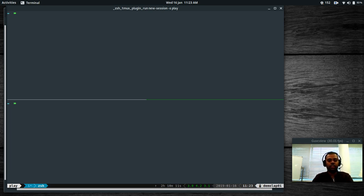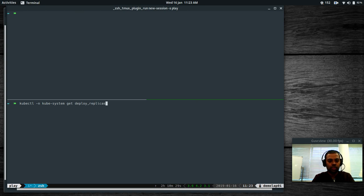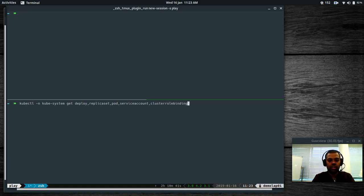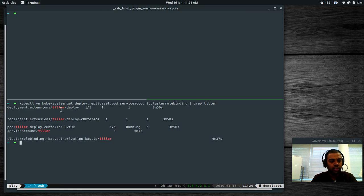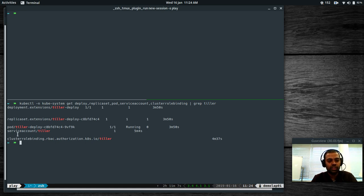After installing Tiller, the resources in the kube-system namespace include a deployment (tiller-deploy), a replica set with one pod instance, a service account, and a cluster role binding. These were all created when we ran helm init — the deployment, replica set, and pod — while the service account and cluster role binding were created beforehand.